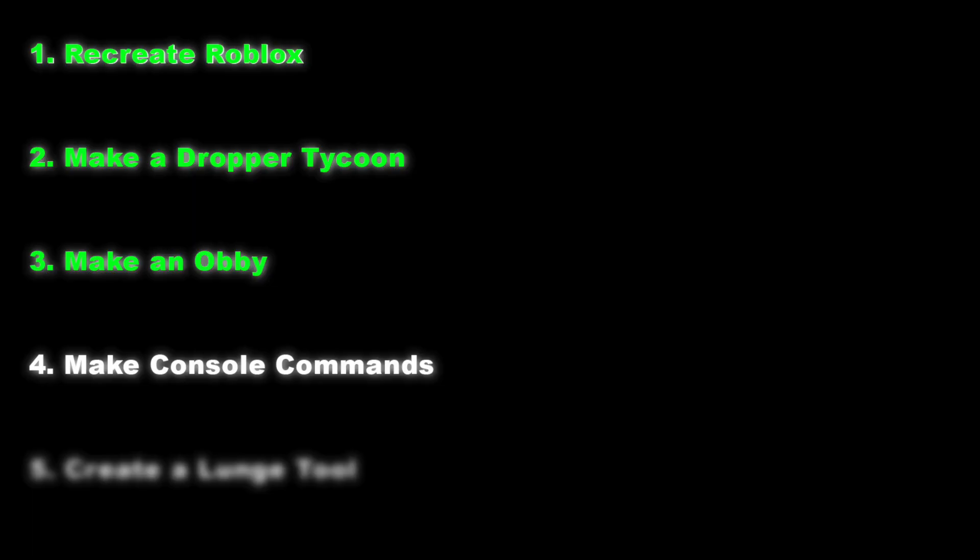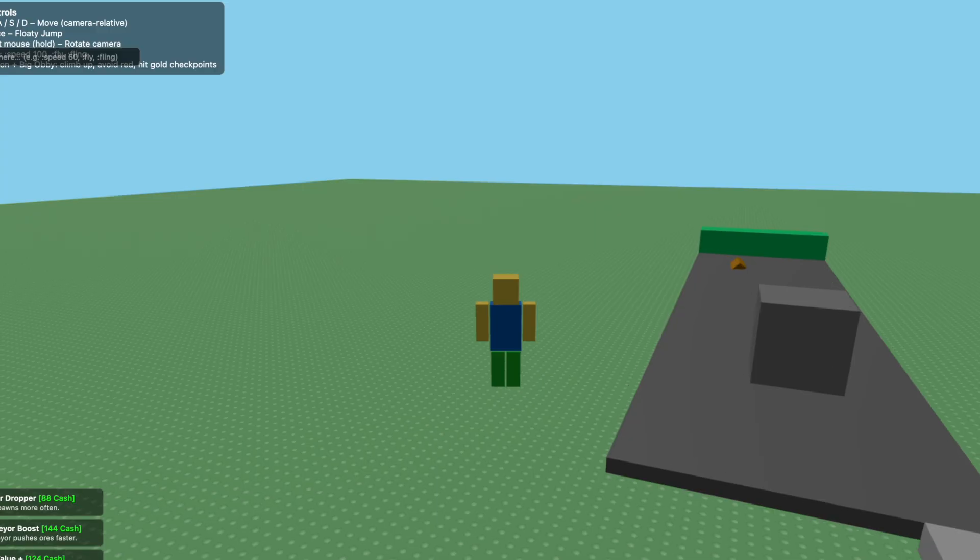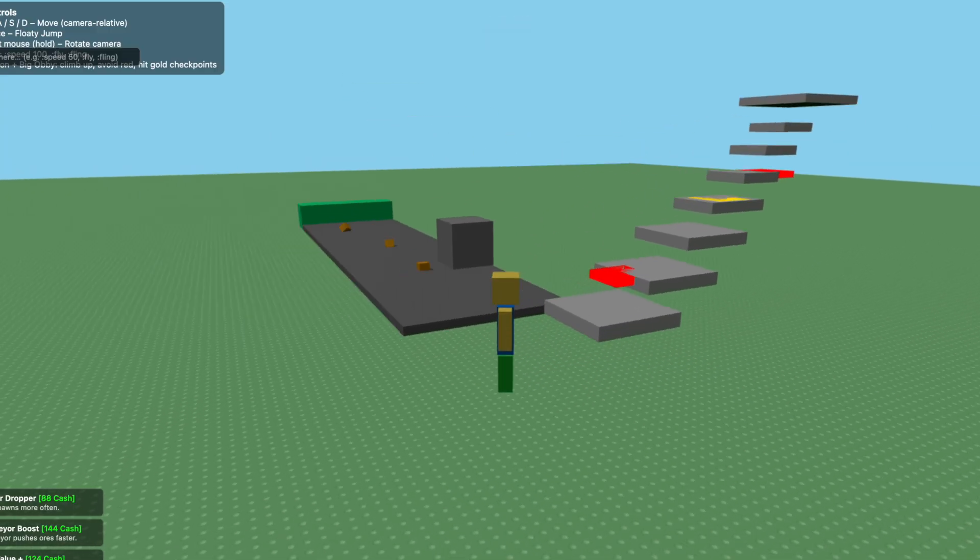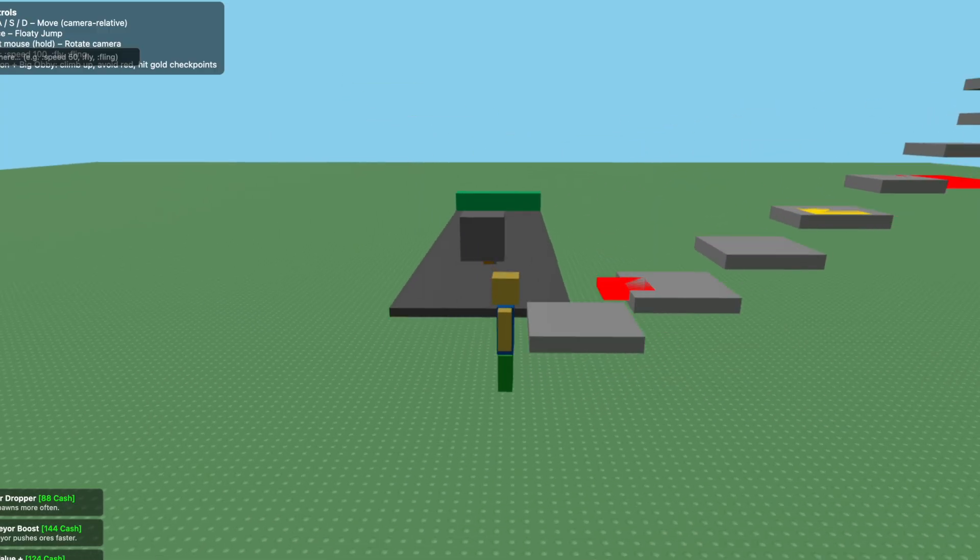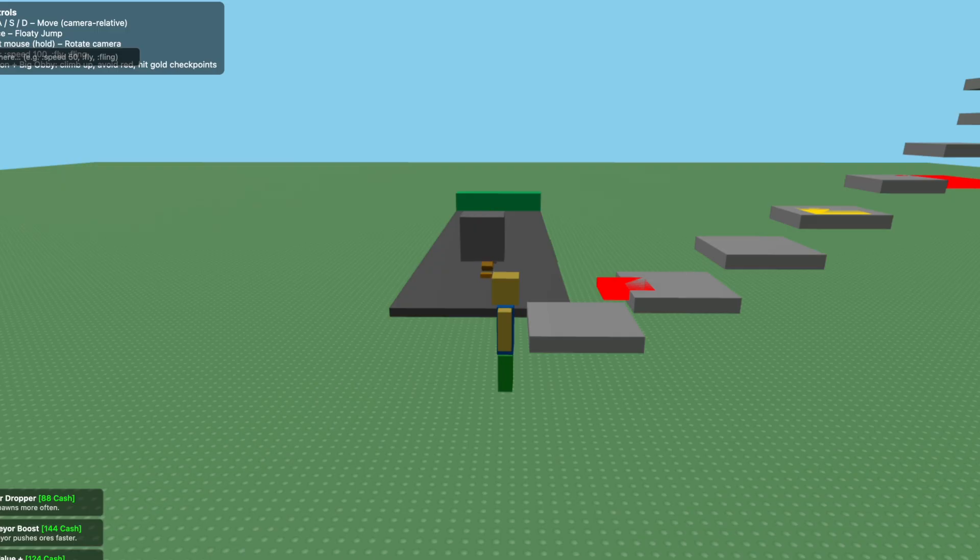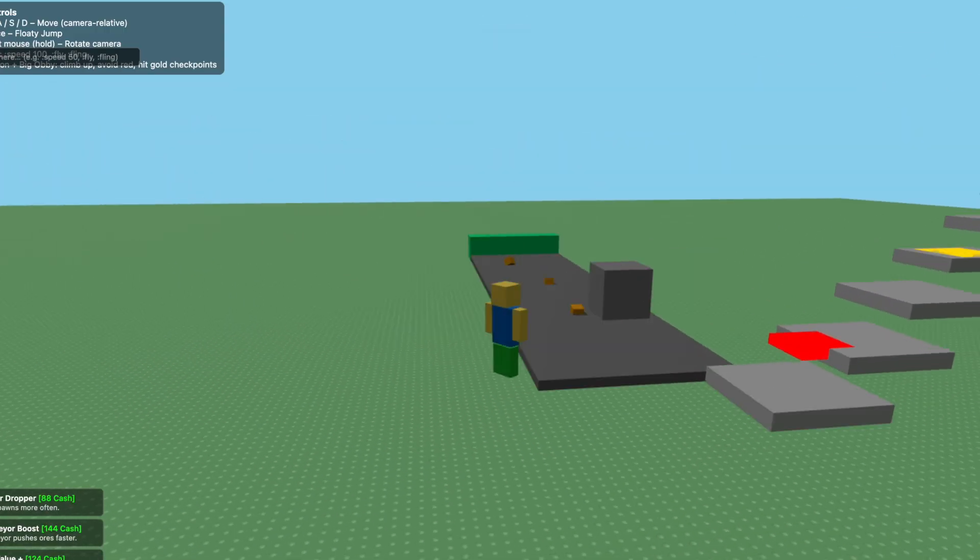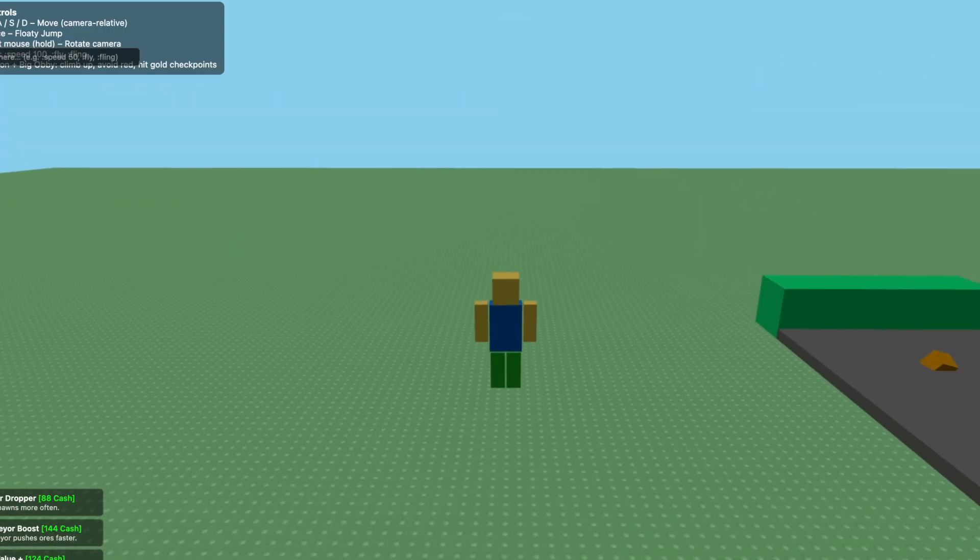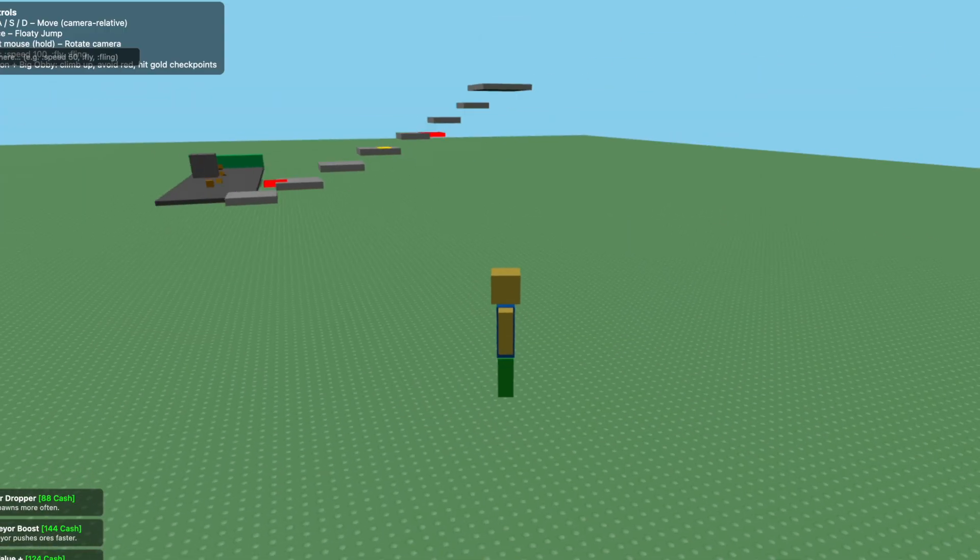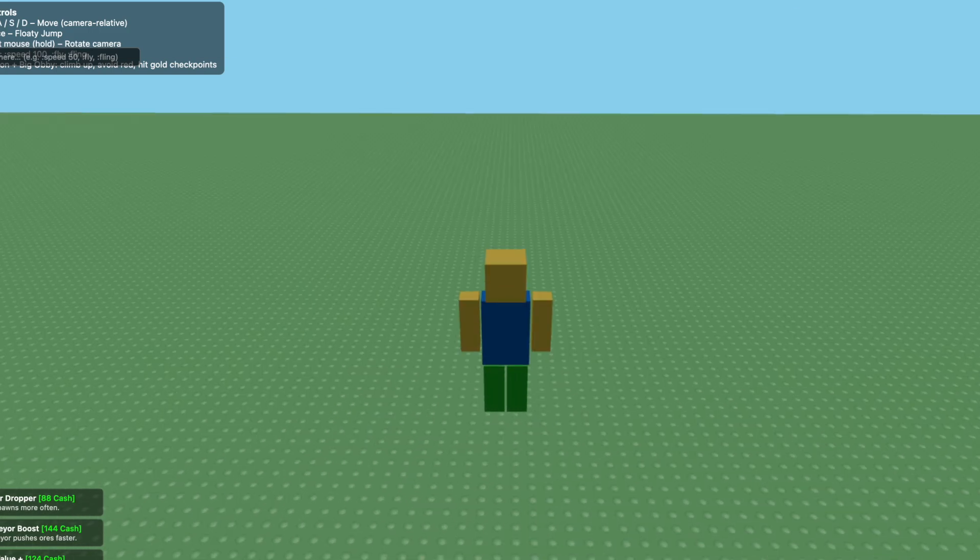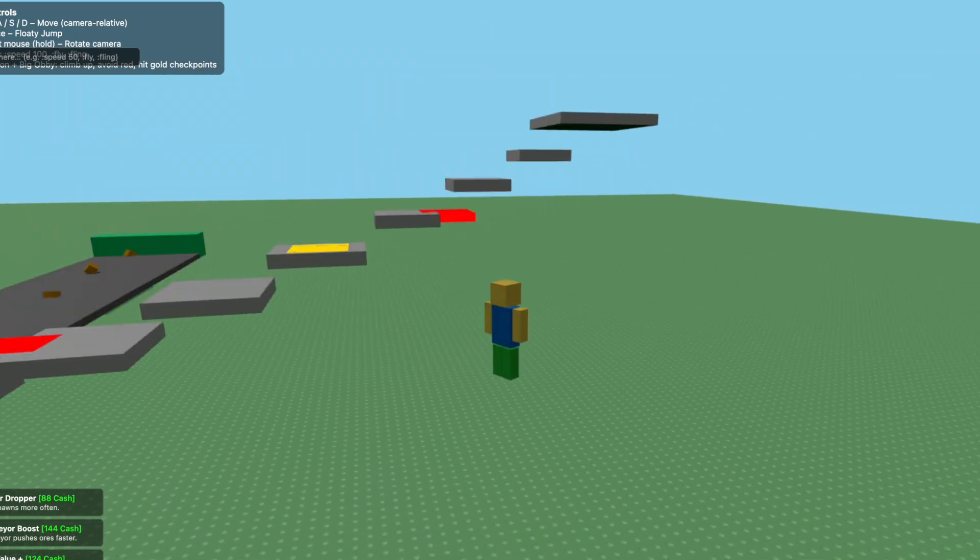Now for the next round we're going to have both AIs implement an admin chat where we can put various prompts and have certain outcomes. Let's give this prompt to ChatGPT and see what it does. So I have ChatGPT's version open and it said I can type in speed 100 and it'll change my walk speed. Let's try it out. Speed 100. Oh yeah, that works for sure.